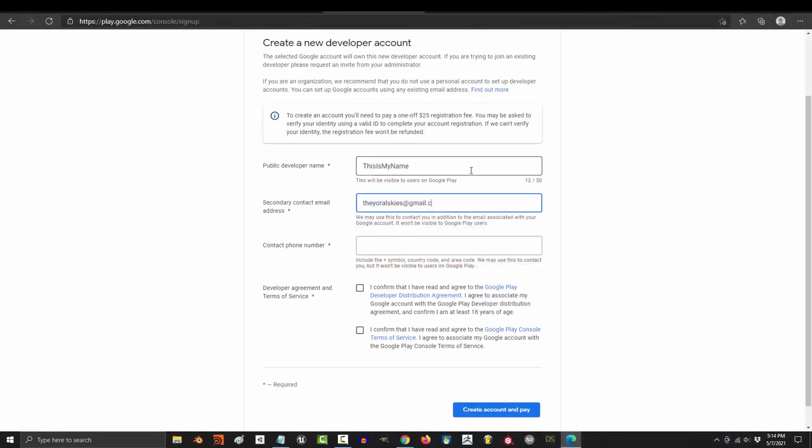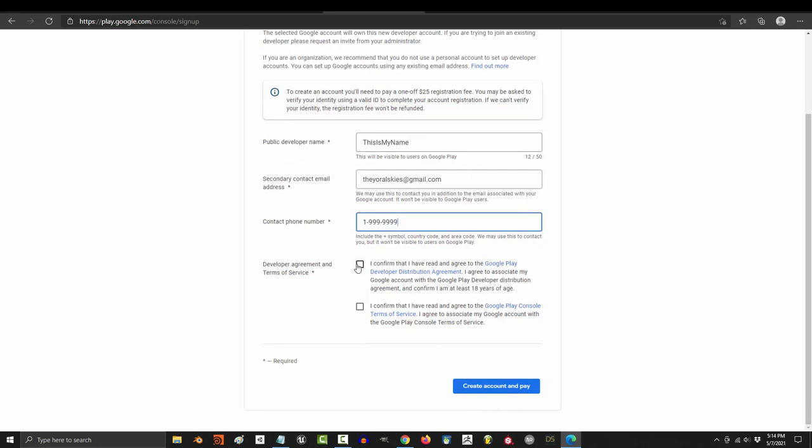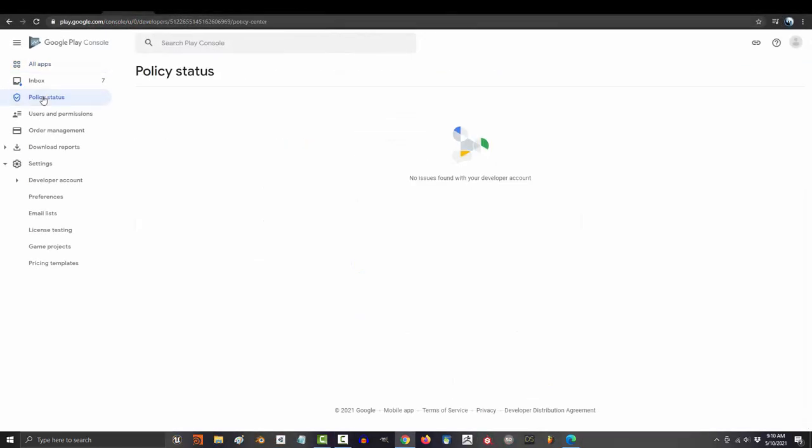be careful. I was sitting here for like an hour and it would not accept my phone number no matter what. It turns out I had to add a 1 in front of the whole thing before it realized who I was. Whatever. You do that, press this button, pay 25 bucks, and bam, congratulations.